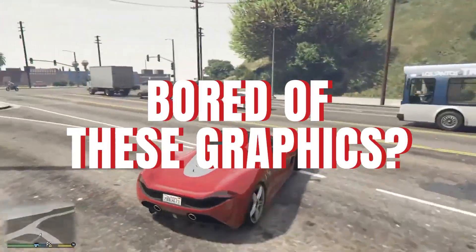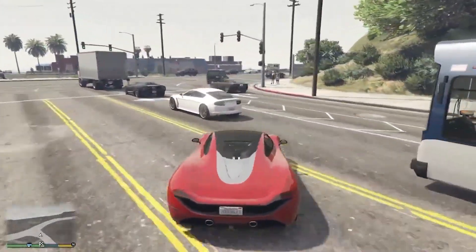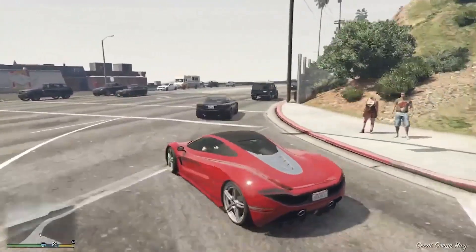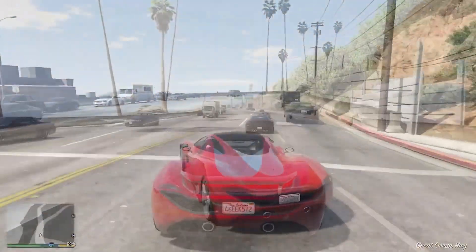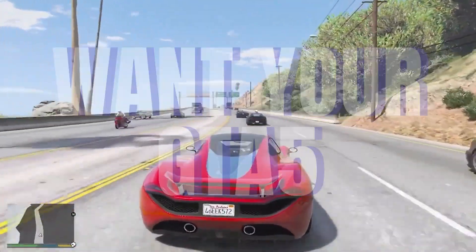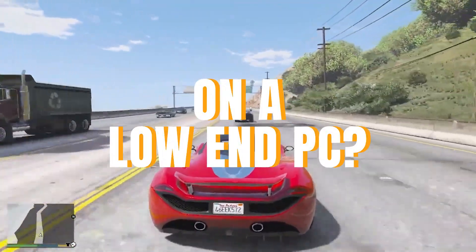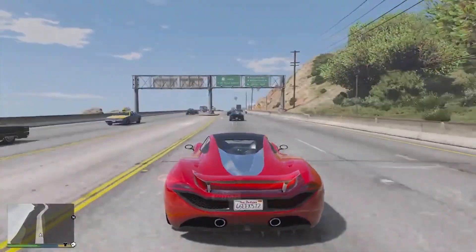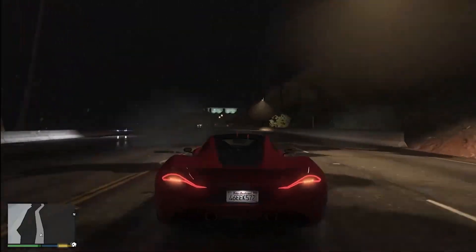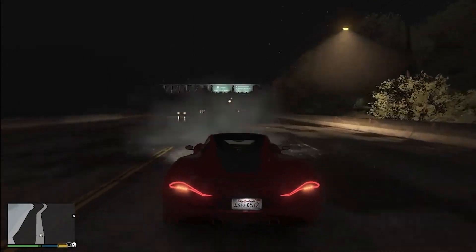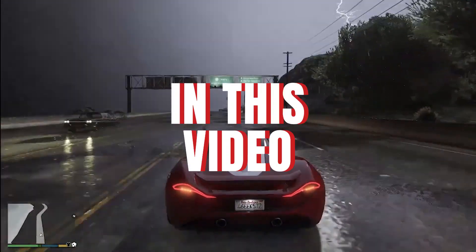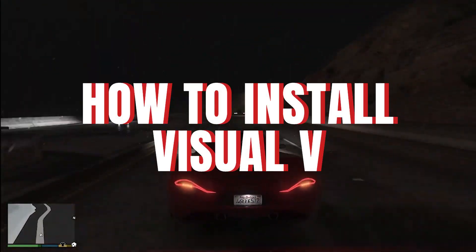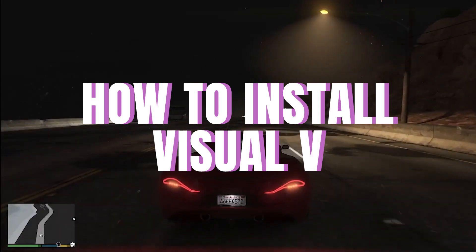Bored of these graphics? Want your GTA 5 to also look like this on a low-end PC? Well, in this video I will show you how to install the Visual V graphics mod into your GTA 5.